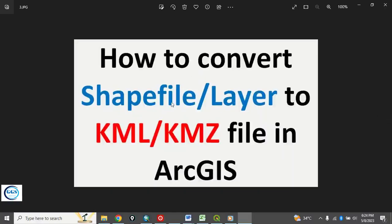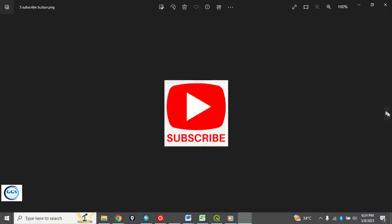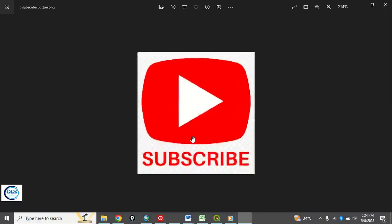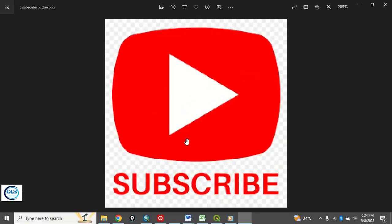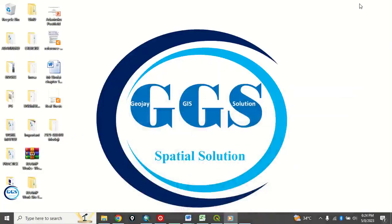Today I want to show you how to convert a shapefile or layer to KML file in ArcGIS. Please remember to subscribe to my channel, like this video, share it, and of course click on the notification bell for more videos. Thank you. So let's go to the business proper.